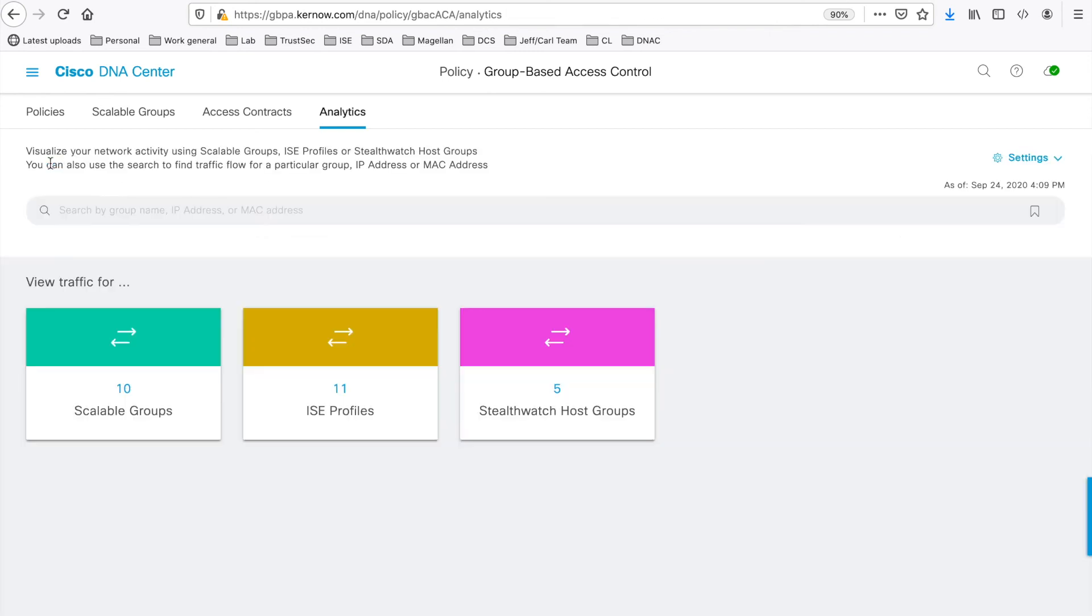So back at the main menu, let's get to the search function. Start entering a word to search for any group name. Let's say W.